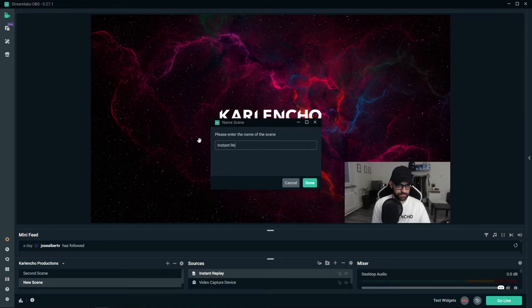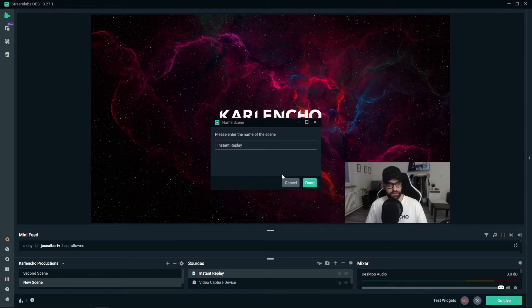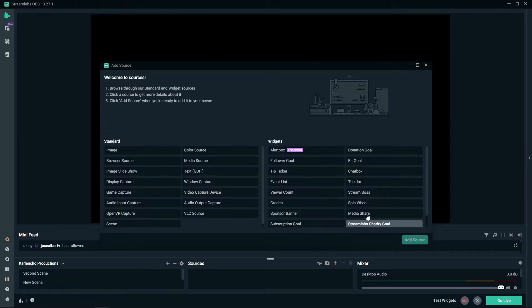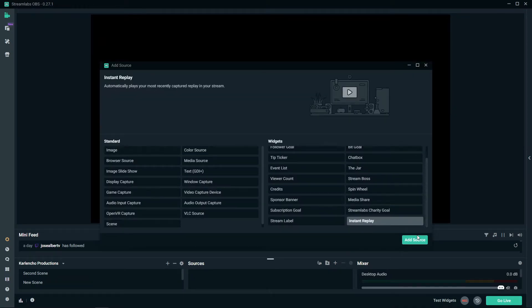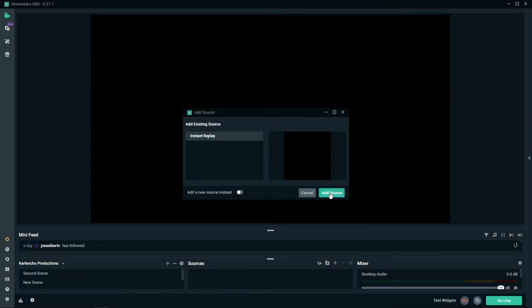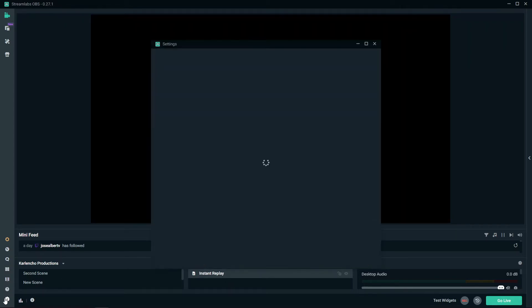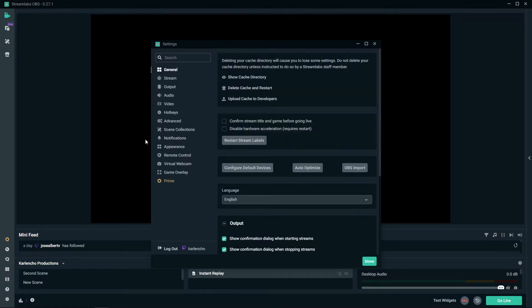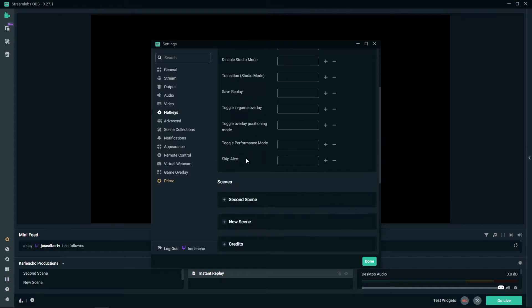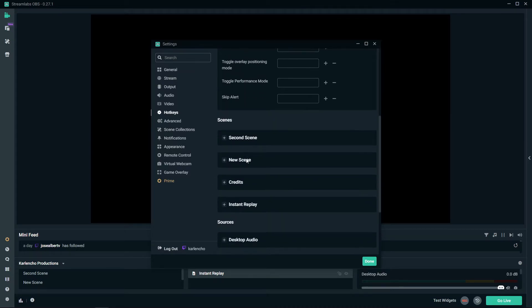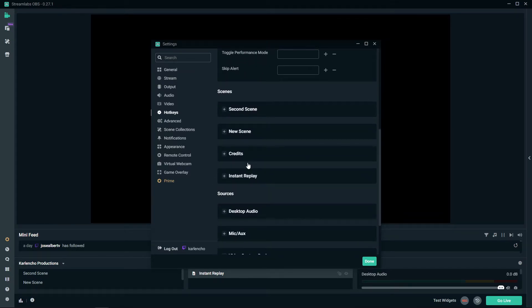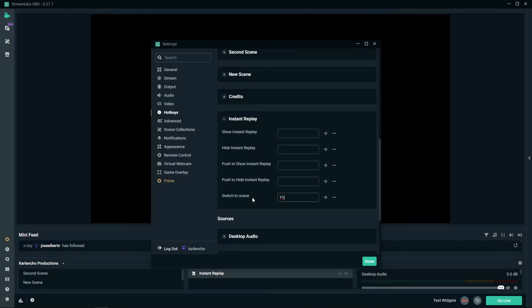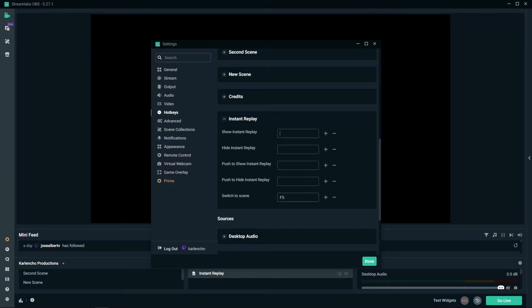So instant replay, we will go ahead and add the widget once again and right now we need to go to the hotkeys tab down here and then we need to set three hotkeys to be exact. So the first one we will set up is the switch to scene hotkey, for example let's go with F5, and then show instant replay and hide instant replay, something that we are also gonna want to do, so that's F6 and F7.